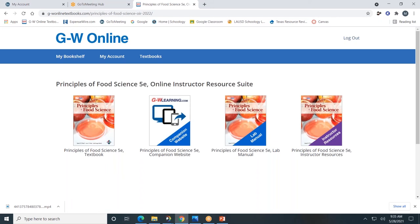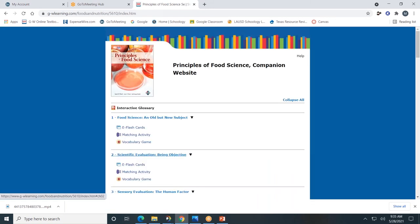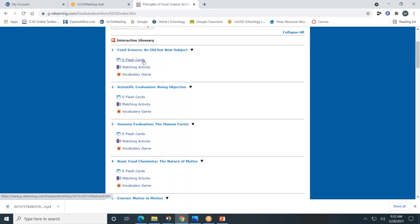Next, let's look at the companion website. The companion website will allow students to enhance their learning. It's divided by chapters. Each chapter will include e-flashcards, a matching activity, and a vocabulary game that's set up like Jeopardy. I encourage you to click around and check out this interactive learning experience.